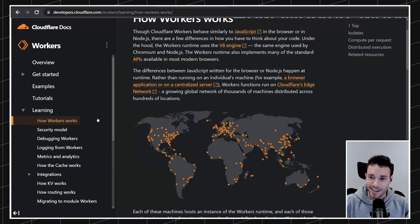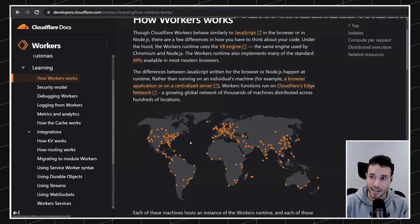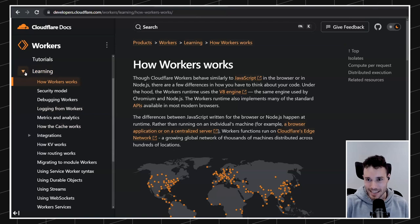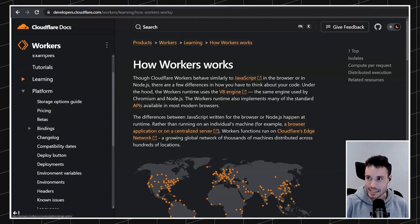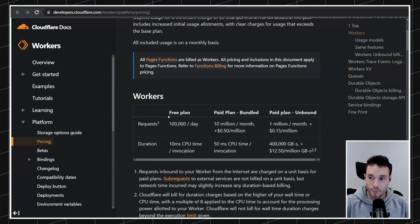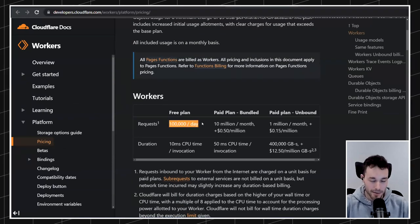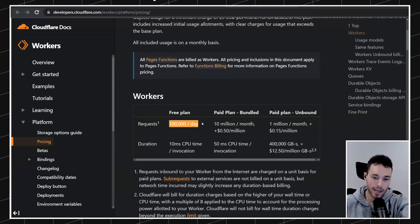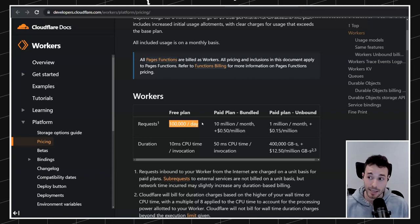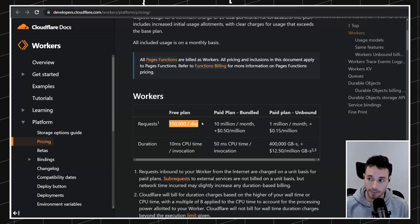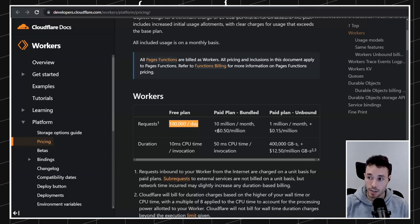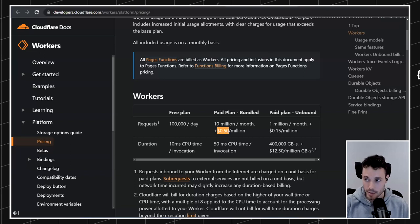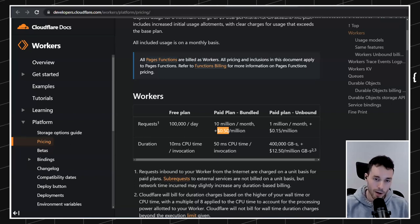One thing I forgot to mention is that Cloudflare Workers is cheap as hell. Let's go to platform pricing. With a free plan you get 100,000 requests per day, which is way more than many websites need. So most of you can have essentially free backends with Cloudflare Workers, which is super nice. But even if you have a lot of requests and have to pay for them, it just costs 50 cents per million requests, which is a no-brainer. It's super cheap, super powerful, super fast — that's why I really love this service.